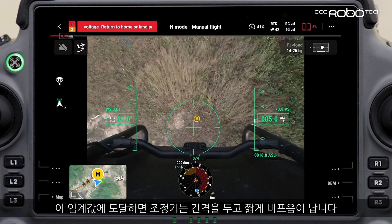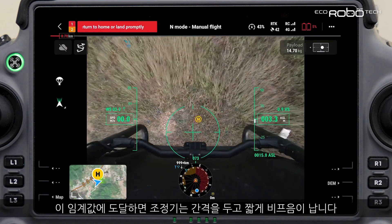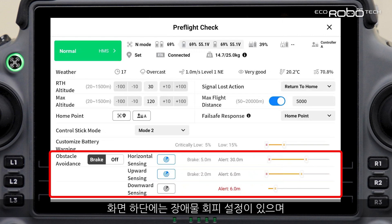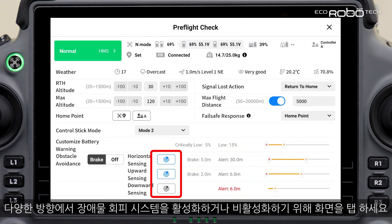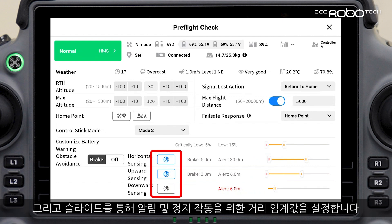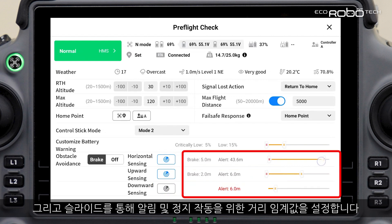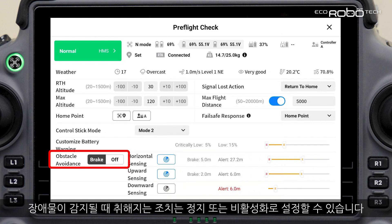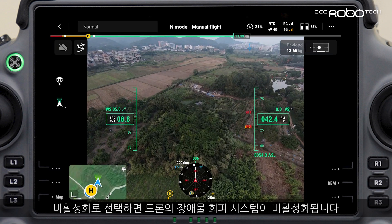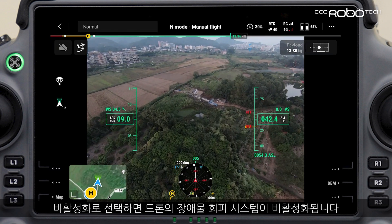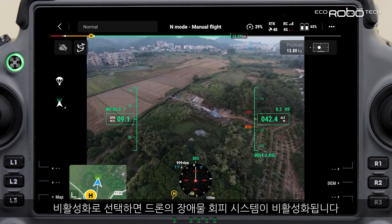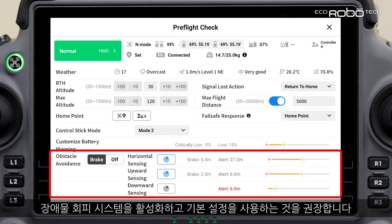At the bottom of the screen are obstacle avoidance settings. You can tap to enable or disable the obstacle avoidance system in different directions, and slide to set the distance threshold for alerts and the break action. The action taken when obstacles are detected can be set to break or off. If off is selected, the obstacle avoidance system is disabled. We recommend you enable the obstacle avoidance system and use the default settings.